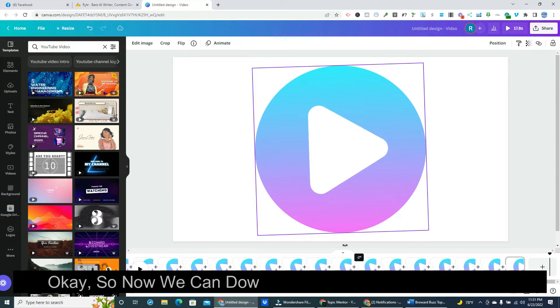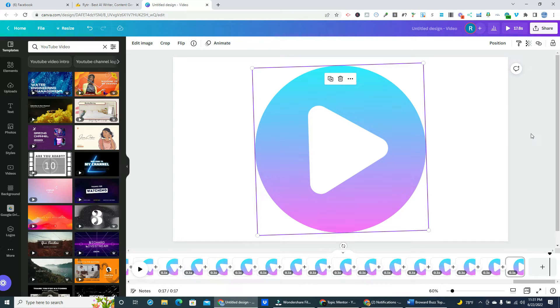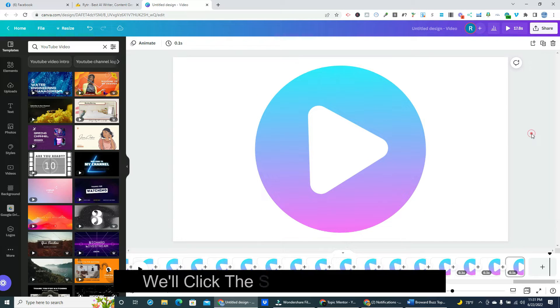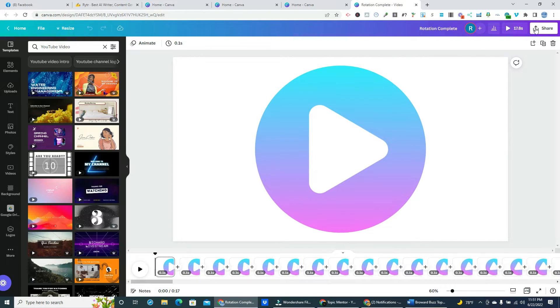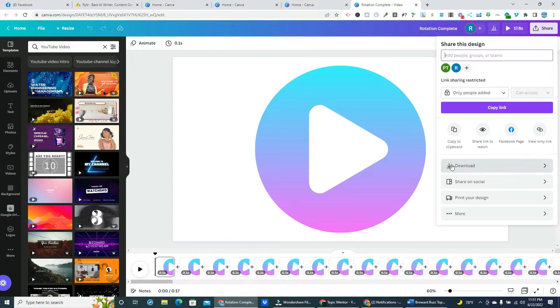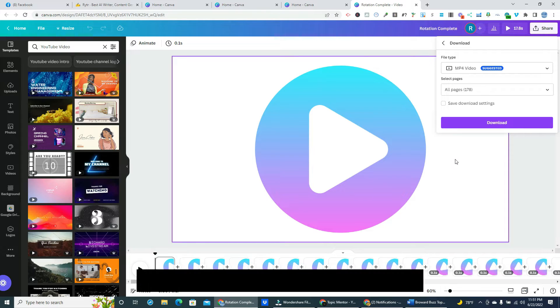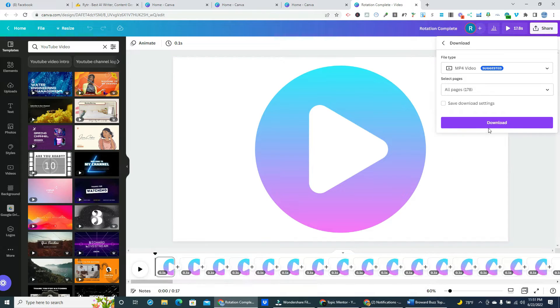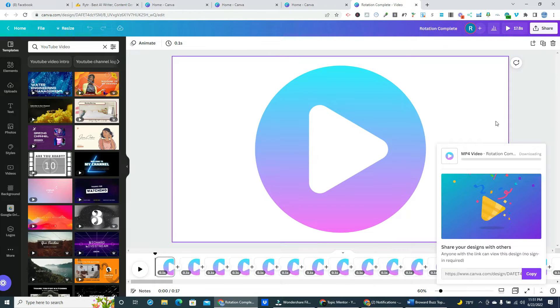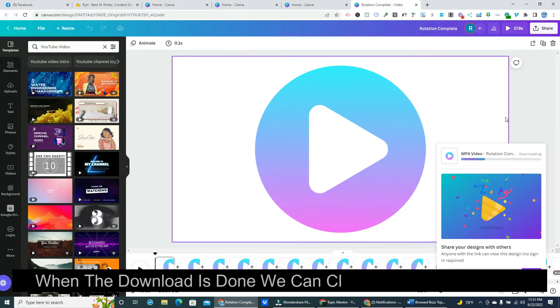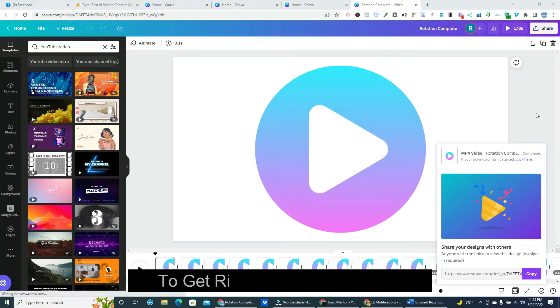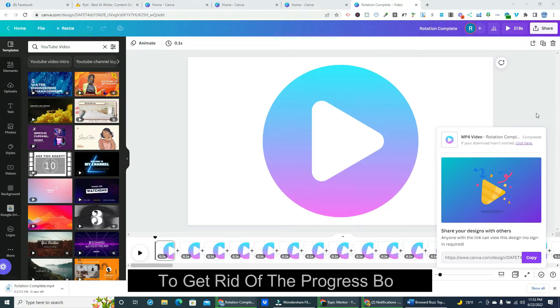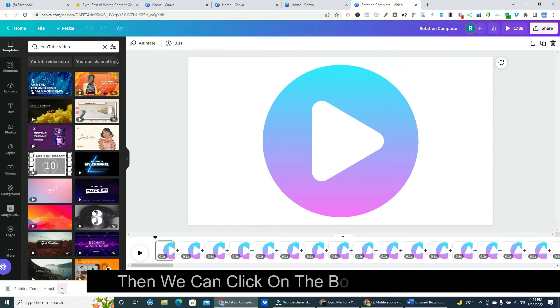Okay, so now we can download and preview our animation. We'll click the share button up top. Then we'll click download, and then hit download again. When the download is done we can click on any white space to get rid of the progress box. Then we can click on the bottom to open our video.